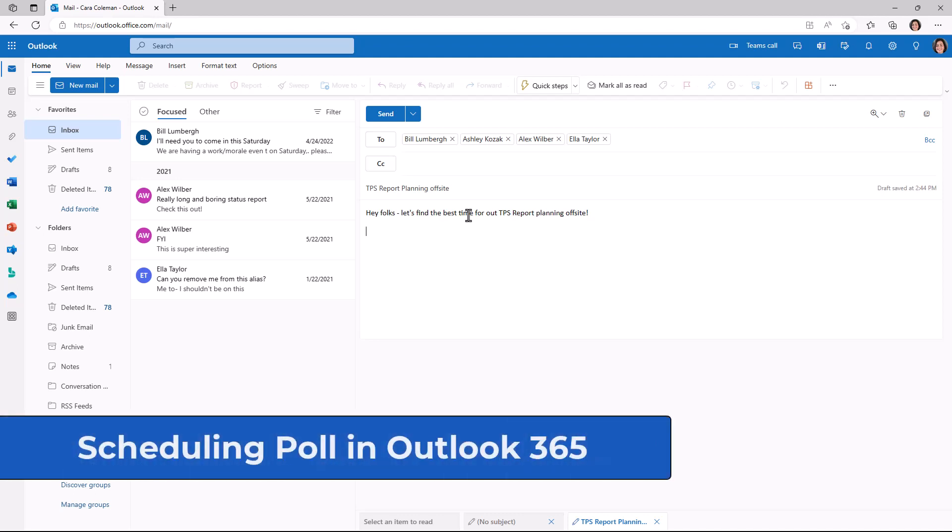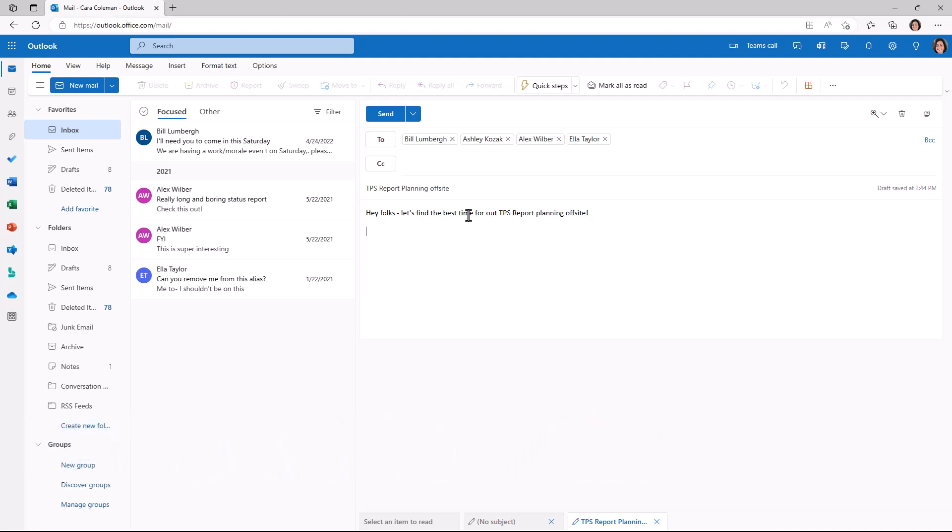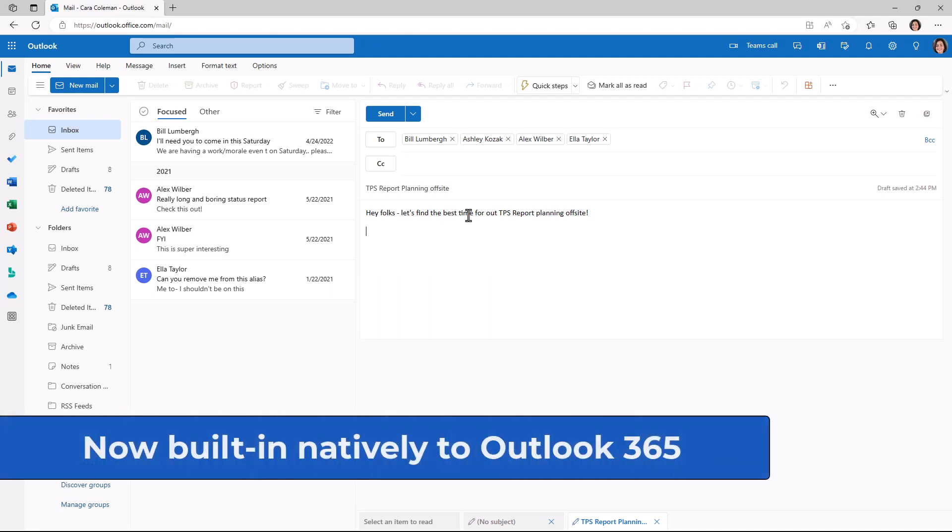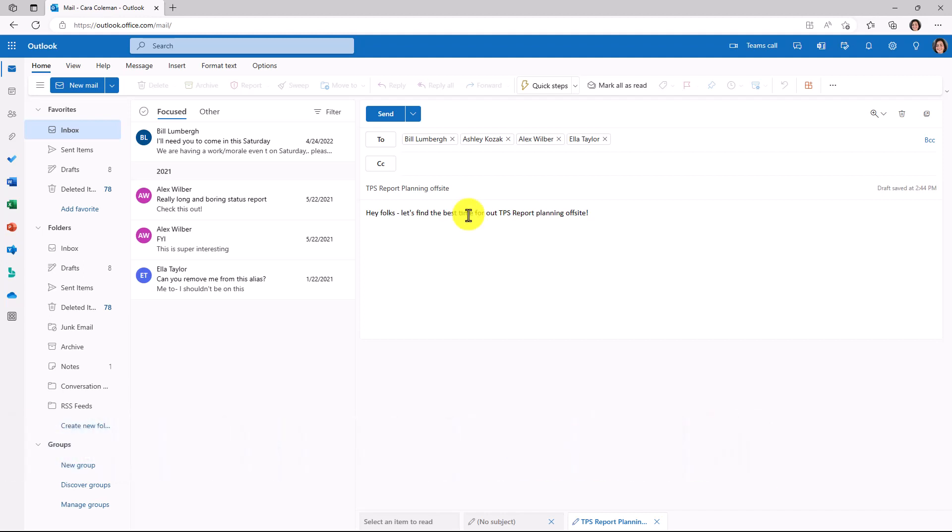I'll be showing a short tutorial on the scheduling poll feature in Outlook 365. This helps with complex scheduling.